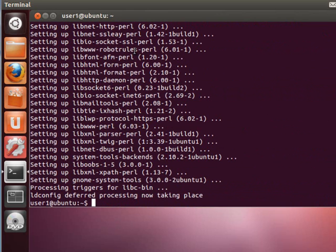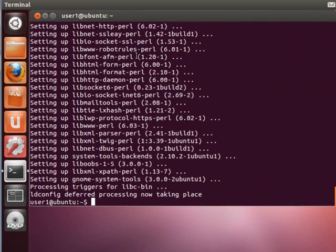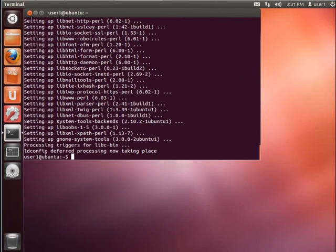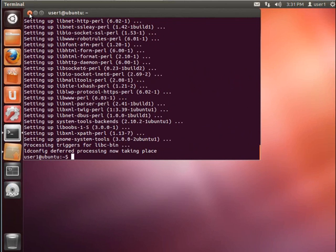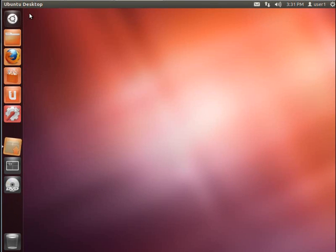Now once the process returns to the command line, as you can see down at the bottom, the process is completed and we'll return to a command prompt. Just go ahead and close out the terminal window. You can come up here and click the red X. That's really all that's necessary.